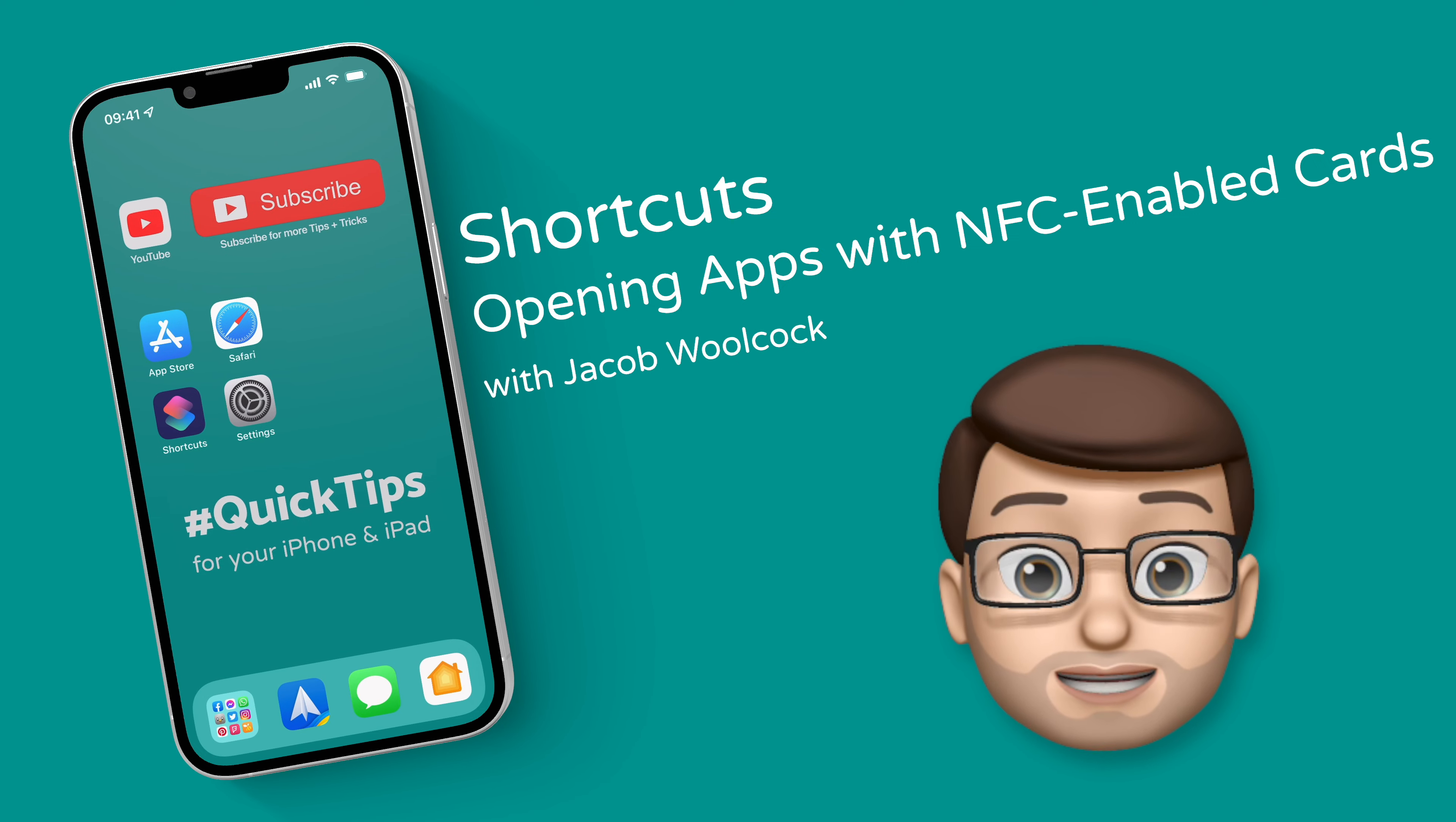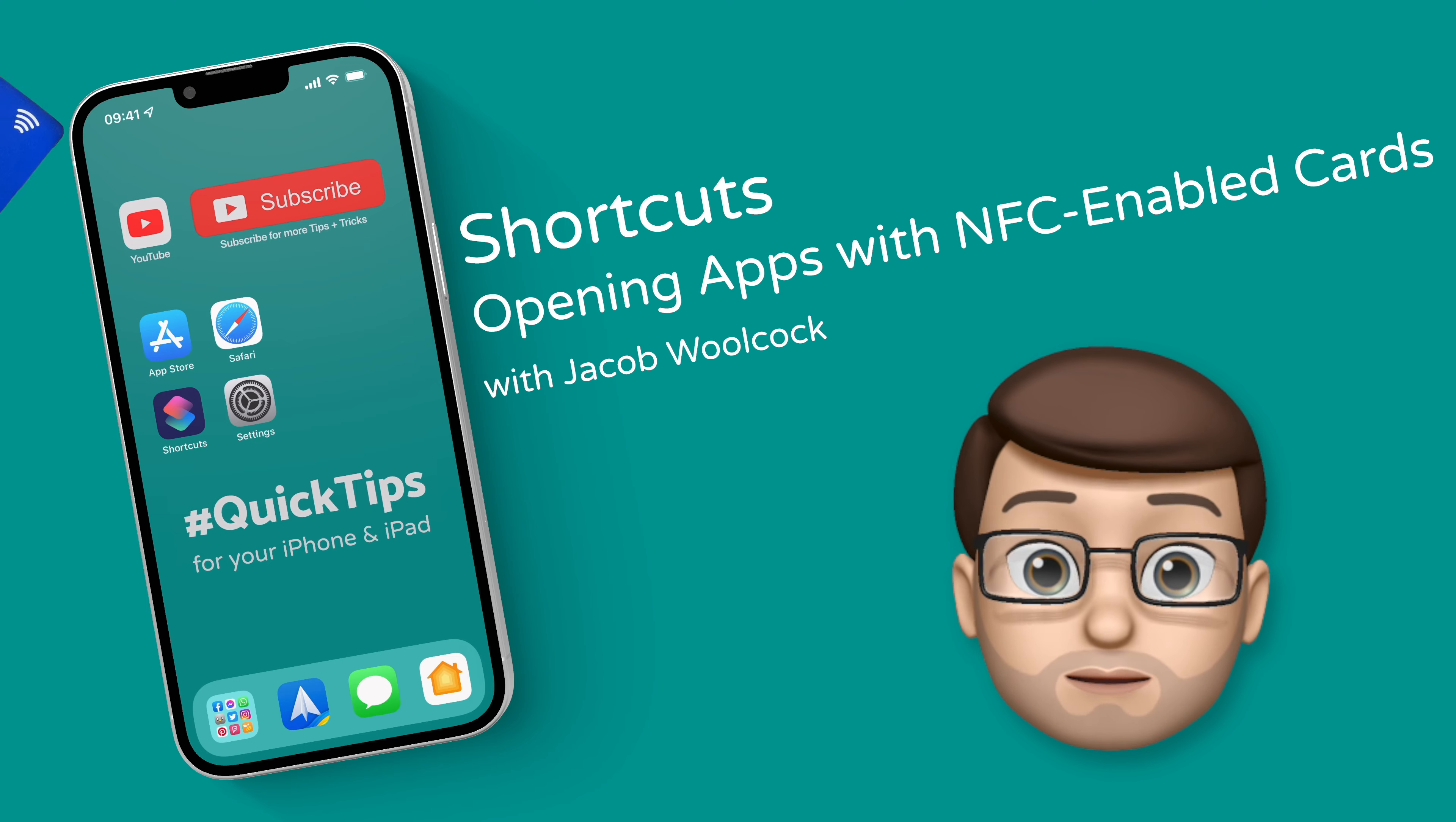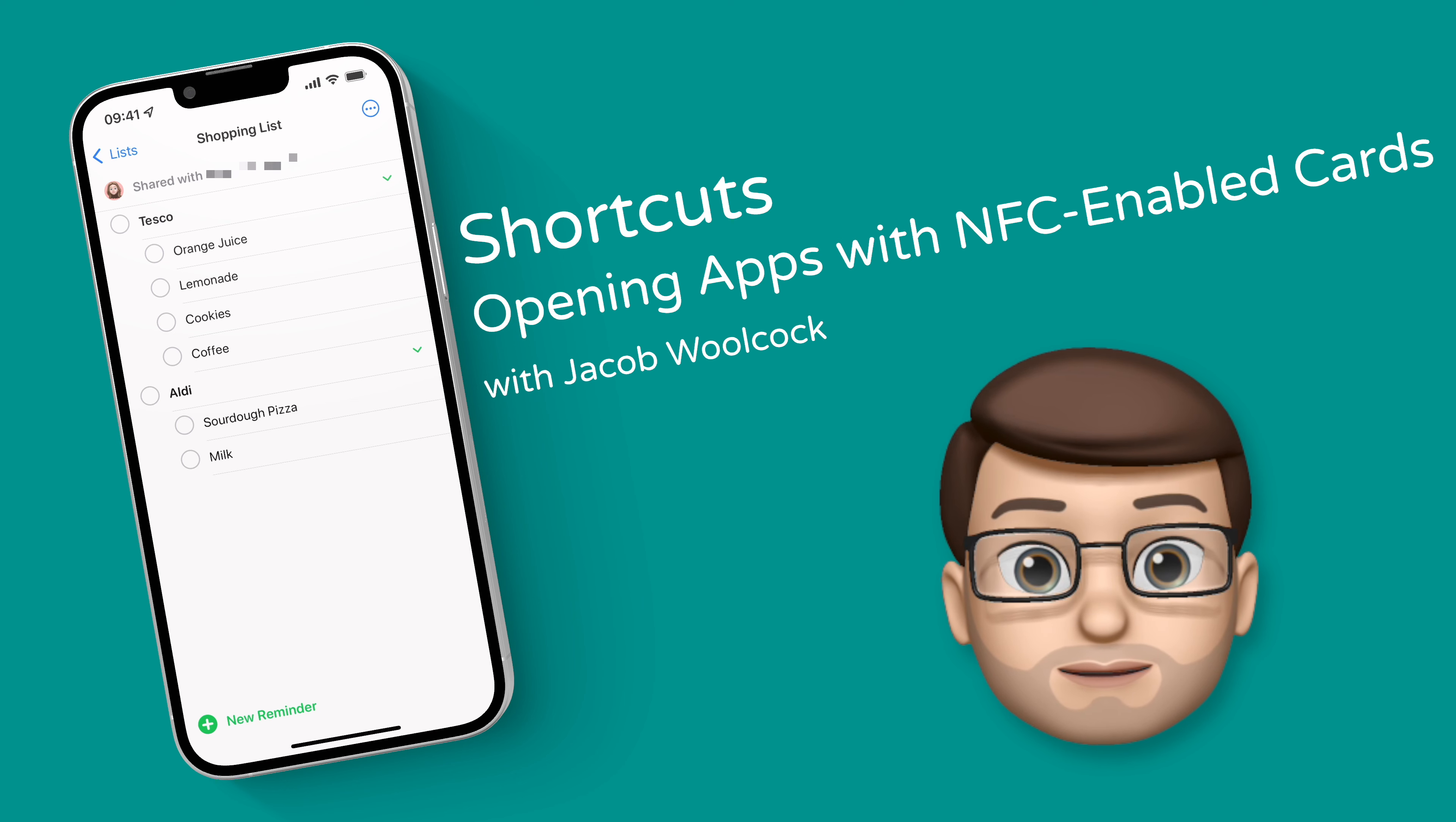If you've got contactless cards, maybe debit or credit cards, or even store cards, did you know you can link them to your phone to make different things happen when they tap against the device? Here's how it works.